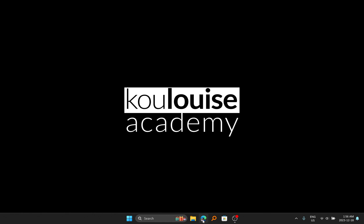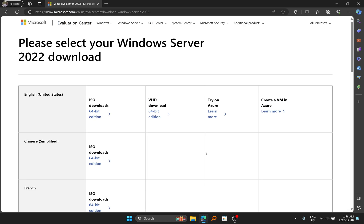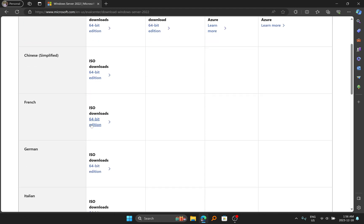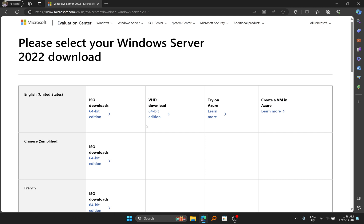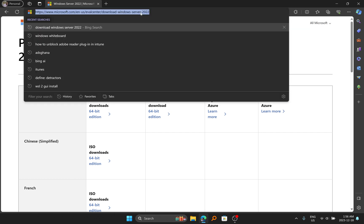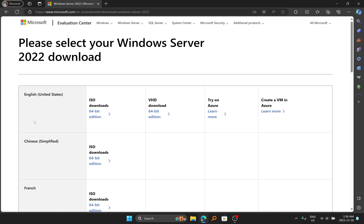So let's begin. The first thing I will do is open my web browser and download Windows Server 2022 ISO. I'm just going to come to English, which is my language, and then I will click on download the ISO for 64-bit edition. Make sure to choose the appropriate language that applies to you and then download the ISO. I'll also put this link in the video description down below so you can click on it and come to this page and download the ISO image for Windows Server 2022.